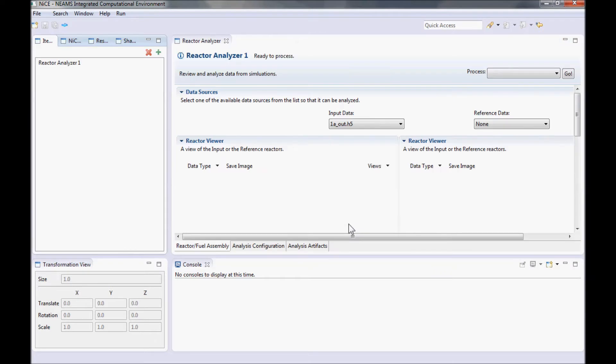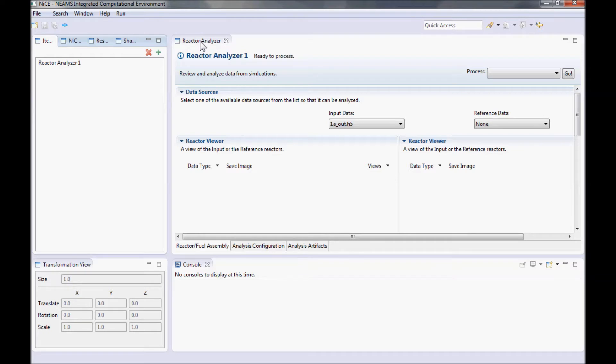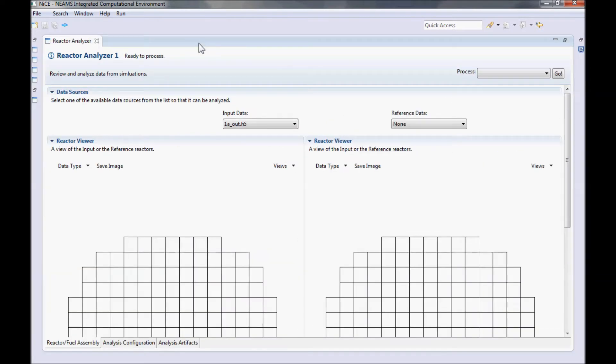NICE should present you with the Reactor Analyzer. From now on, we do not really need any of the other views offered by NICE, so go ahead and click on the Reactor Analyzer tab at the top to maximize it.